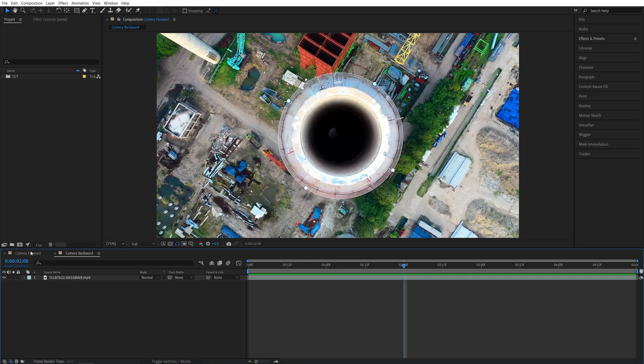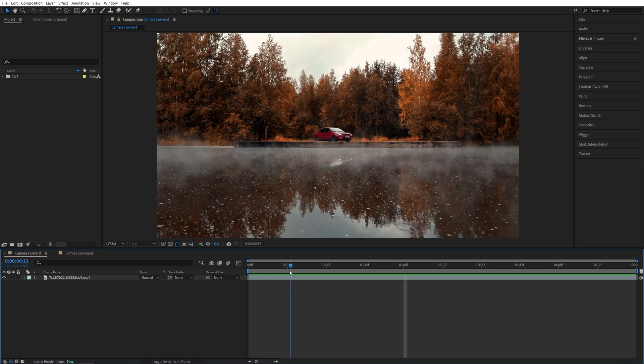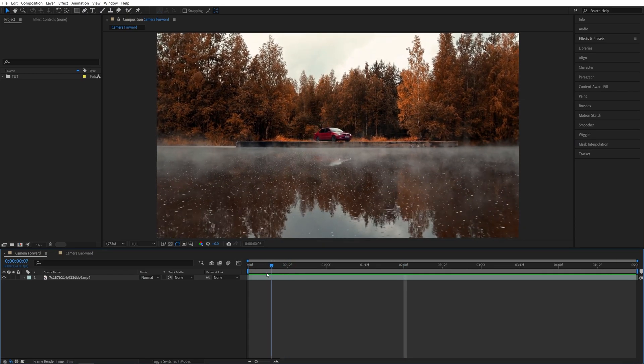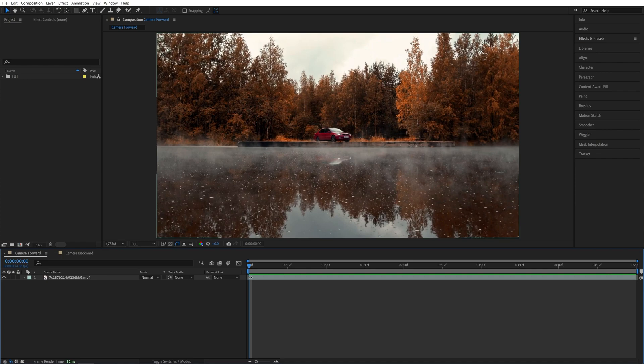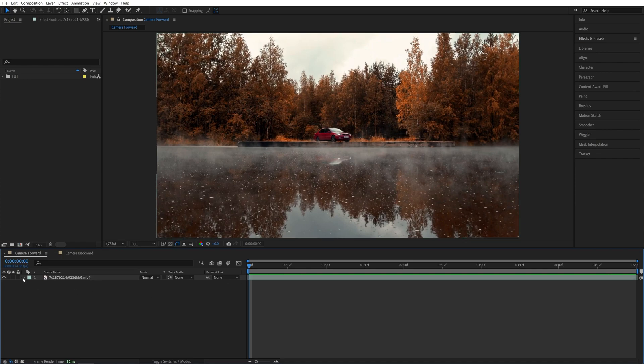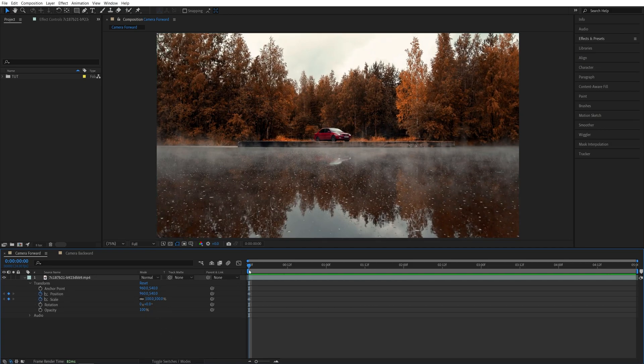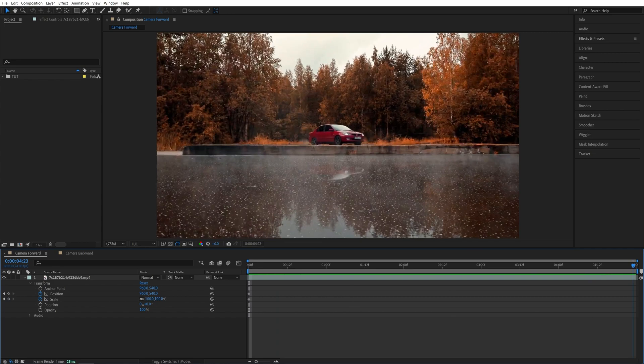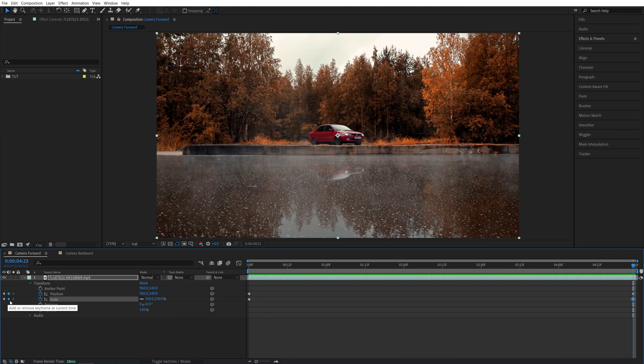Let's do the first example where the camera is moving forward. So what we need to do for this is first place the time indicator at the start of the video. Expand its properties, go into transform and create keyframes for position and scale at default values for now. Then go to the end of the video and create the same keyframes at the same values by clicking on this add remove keyframe.